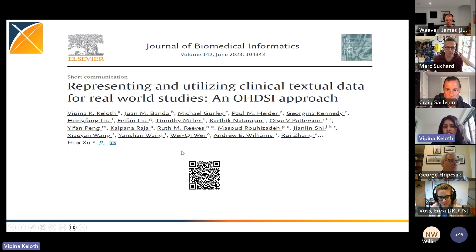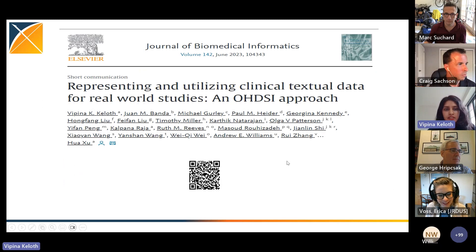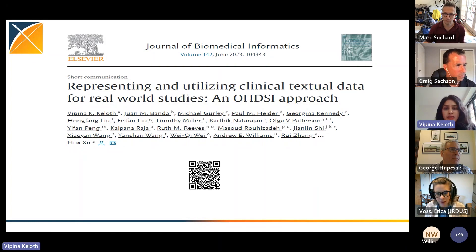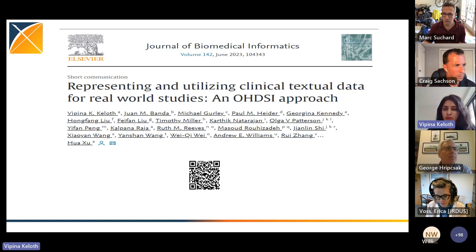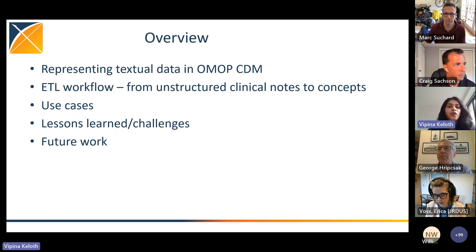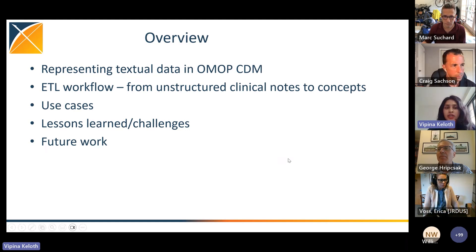The study was published this month in Journal of Biomedical Informatics, and I have a QR code here. To summarize the study in one sentence, this is a crash course into what the NLP working group has done — basically what we have done over the past seven to nine years in collaboration with the CDM working group, all our activities and the tools we have developed. Everything is summarized in the paper.